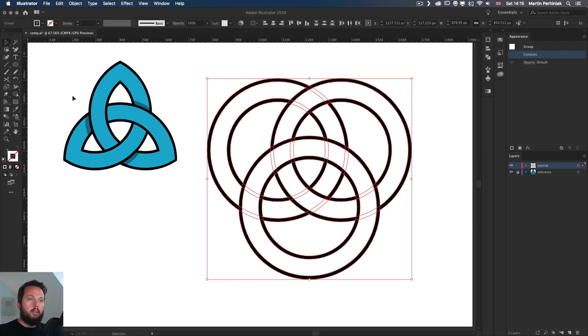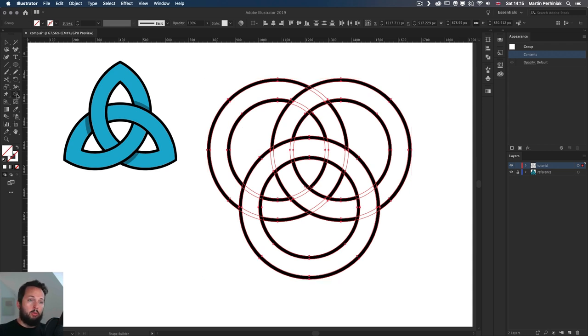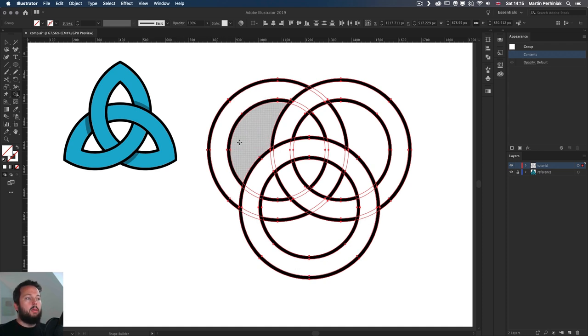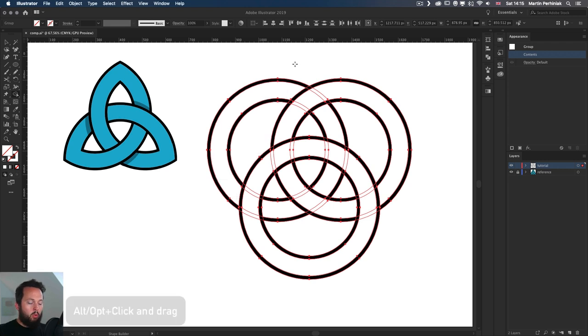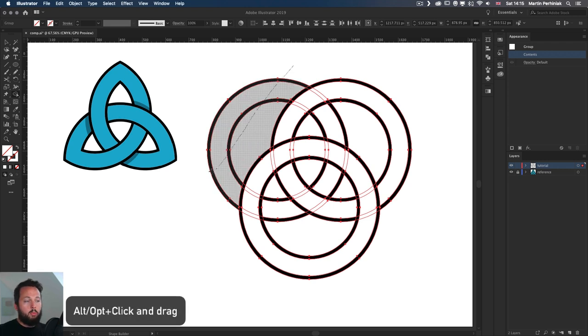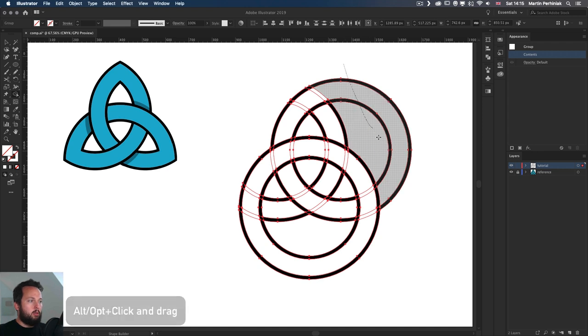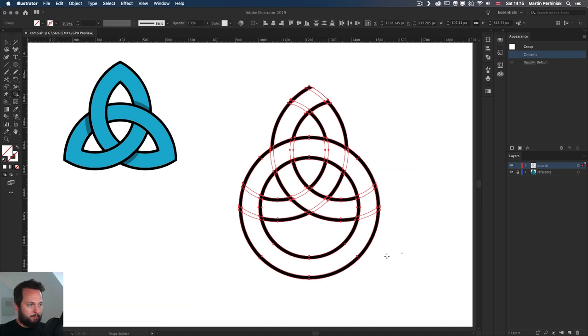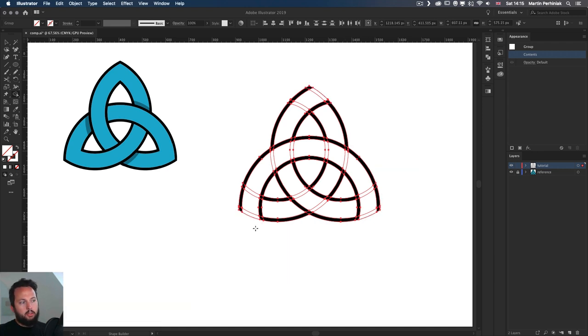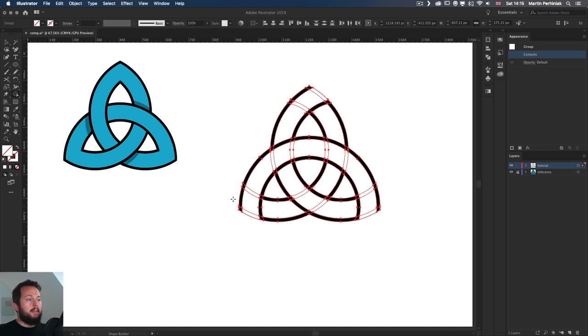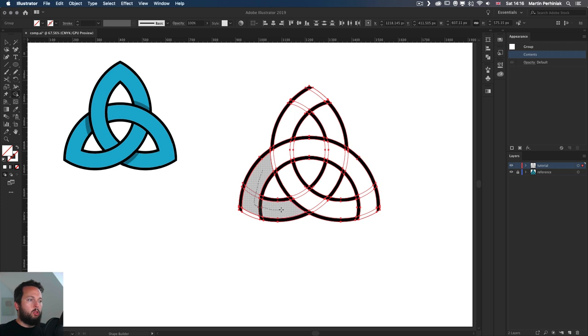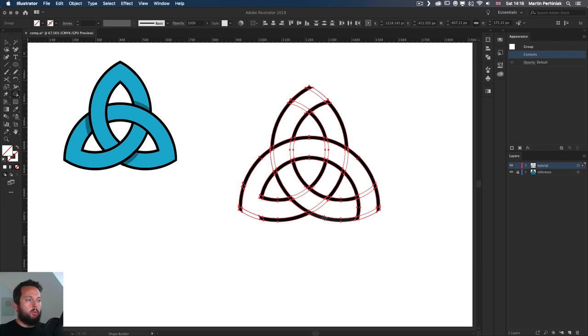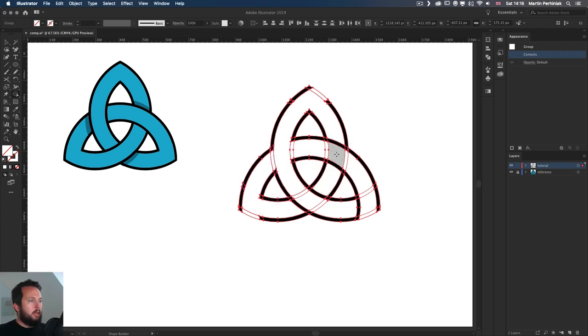And this is the point where you switch to the shape builder tool. Shift M is the shortcut for it. And essentially what we are doing first is to get rid of the unnecessary details. So alt click and drag or option click and drag over the details you don't need. So we could get rid of those very quickly. And then we can start merging these details. So for example, these should be all joined into one. And then we can also do the same here. So all of this should be joined together like so. And then we can also join these ones up together.